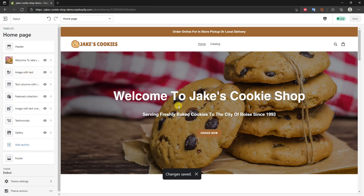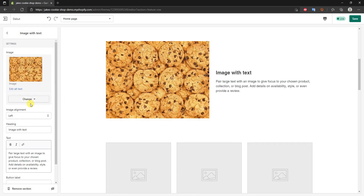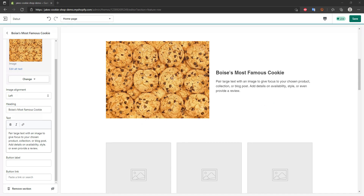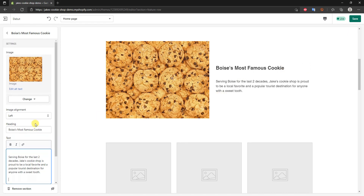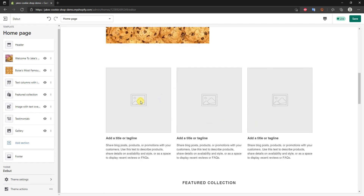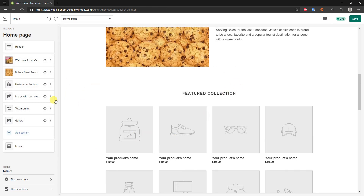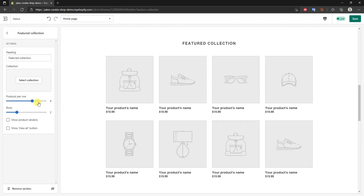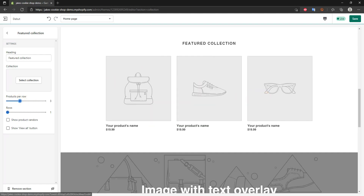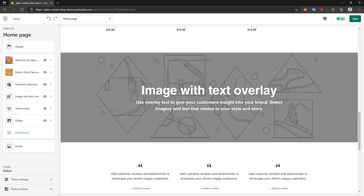Now we'll go to the Image with Text section. Editing this is the same as editing the header — upload an image, select it, and fill in the text. Editing every one of these sections is essentially the same process. If we want to delete a section we don't need, we just click on it, scroll down, and click Remove. For the featured collection section, I'll change the rows to one and keep three products per row, just like the sample site.